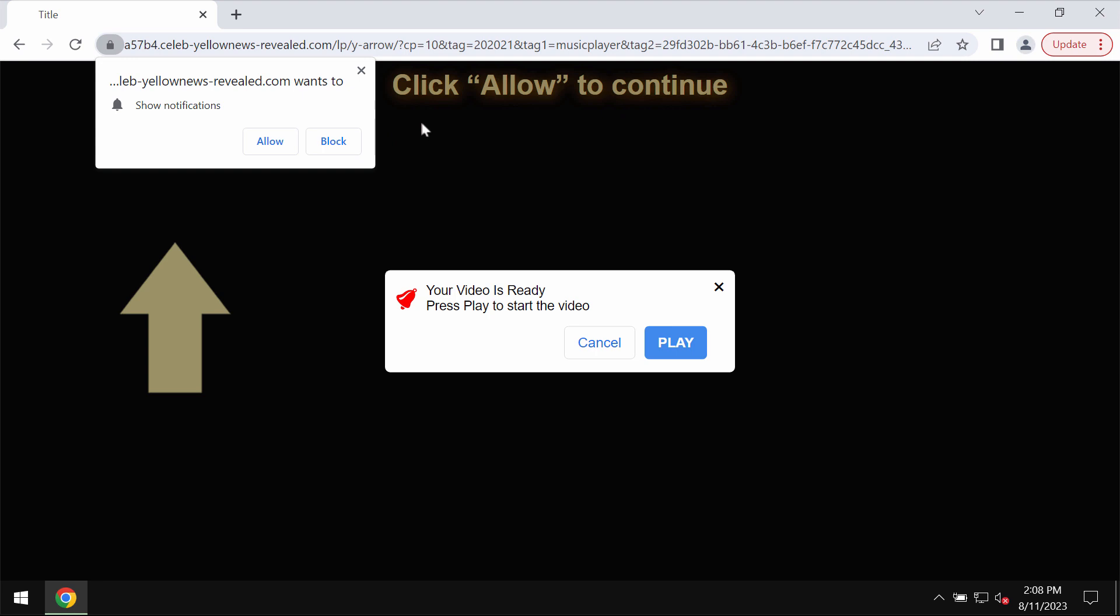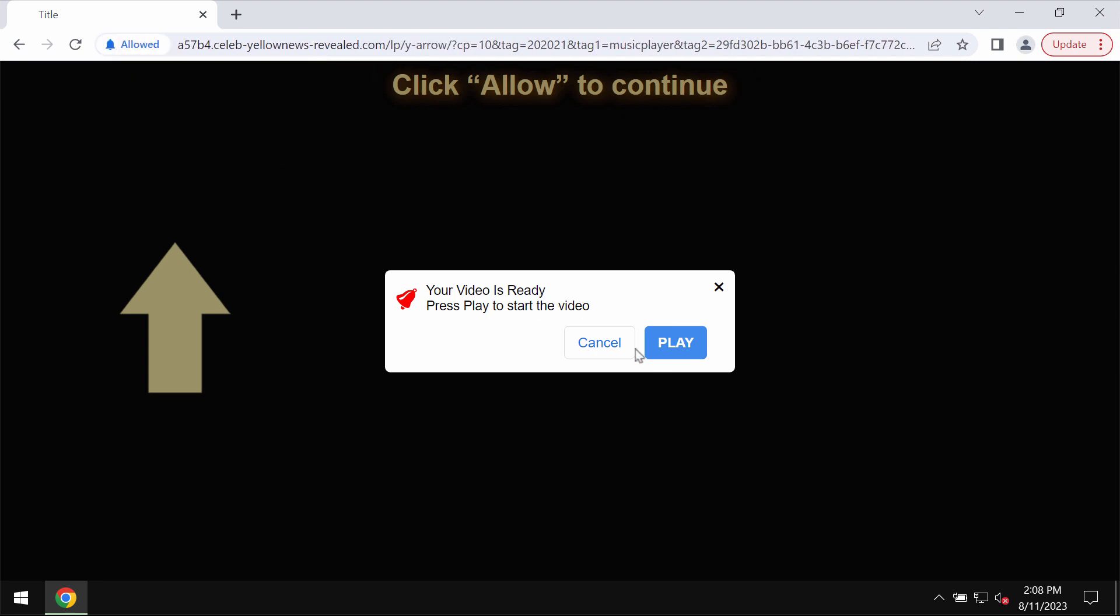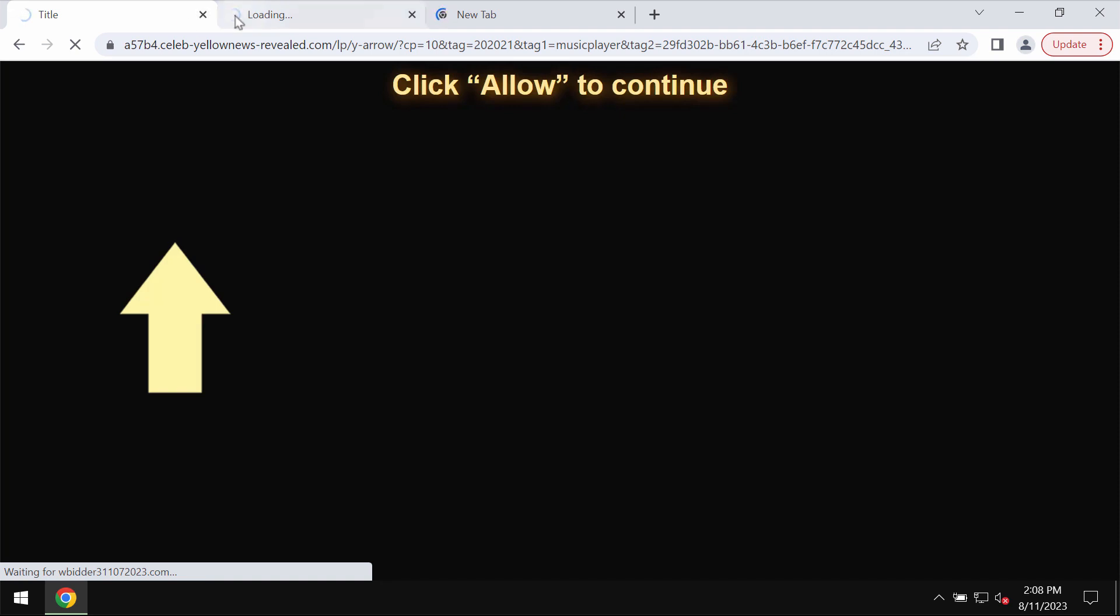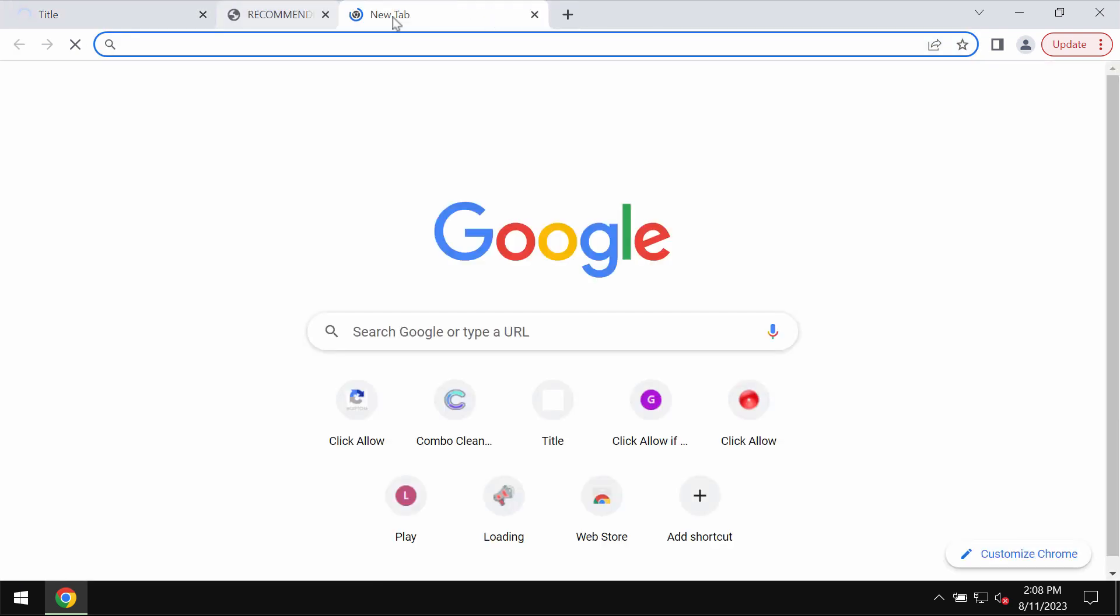It tries to trick users into clicking on this special allow button supposedly to help users watch some content or video, but in reality to click on allow is obviously a mistake and this will hijack the browser with a lot of intrusive advertisements that would be popping up periodically on the screen.